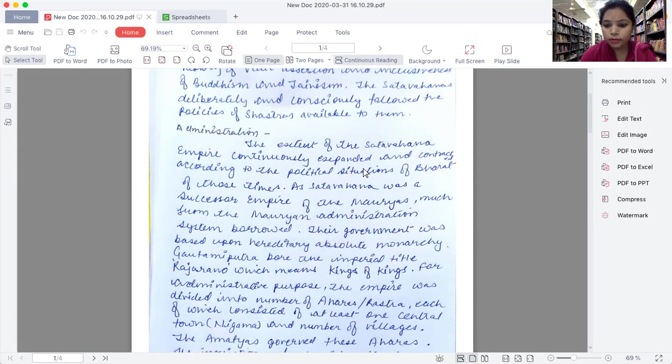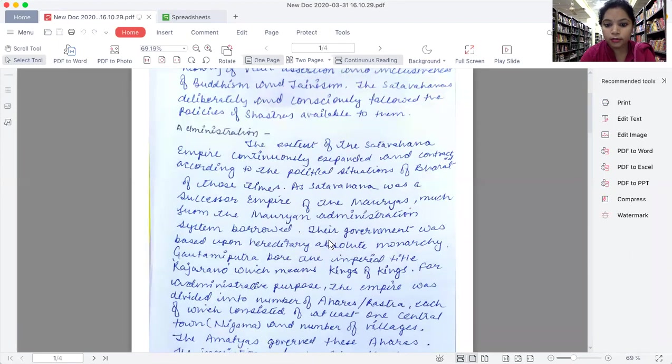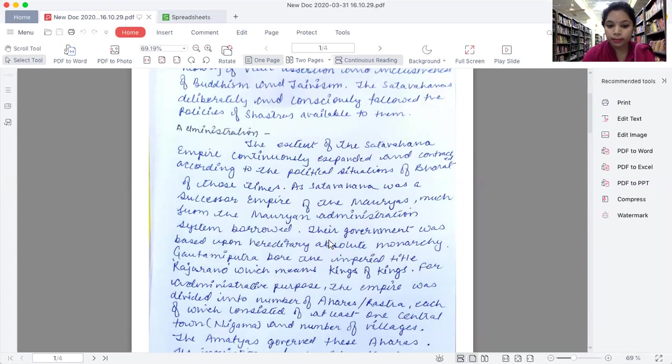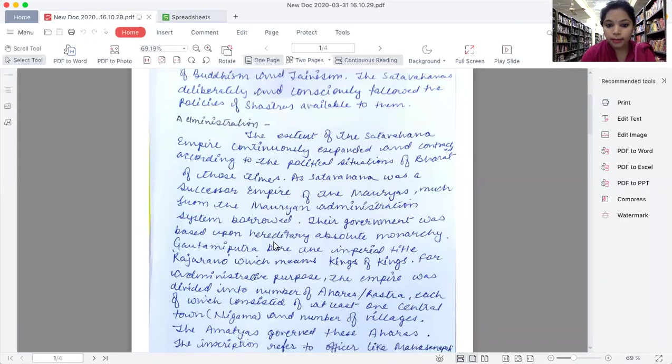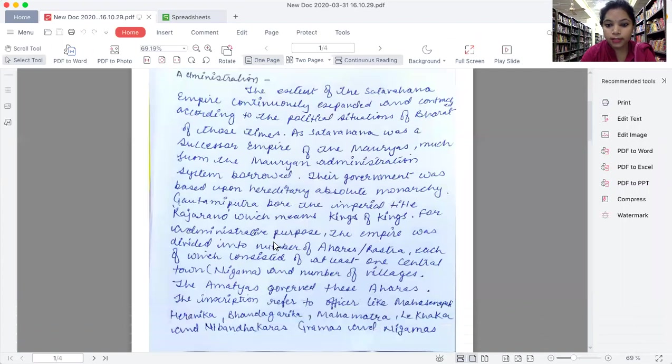For administrative purpose, the empire was divided into a number of Aharas and Janapadas, each of which consisted of at least one central town called Nigama and a number of villages. The Amatya governed these Aharas.